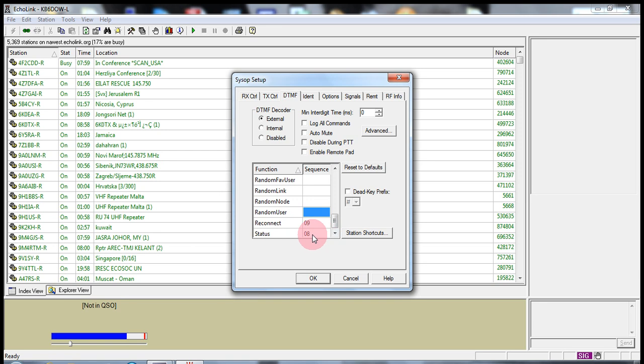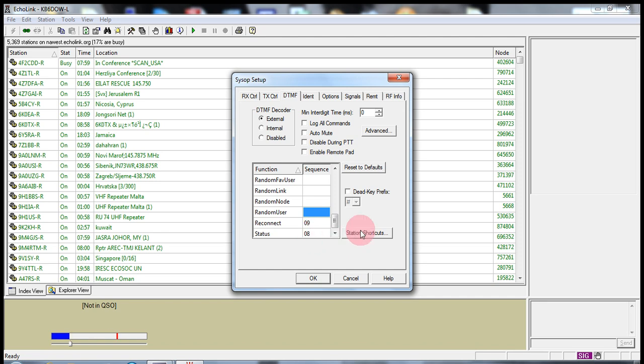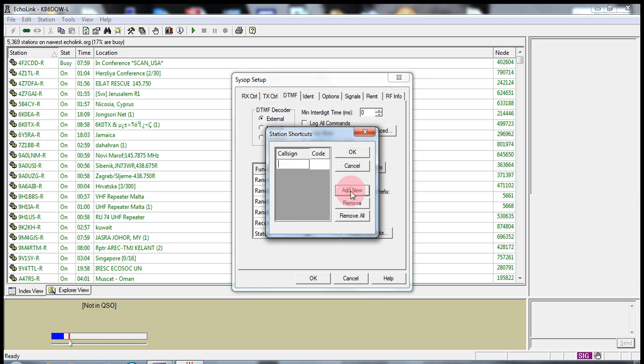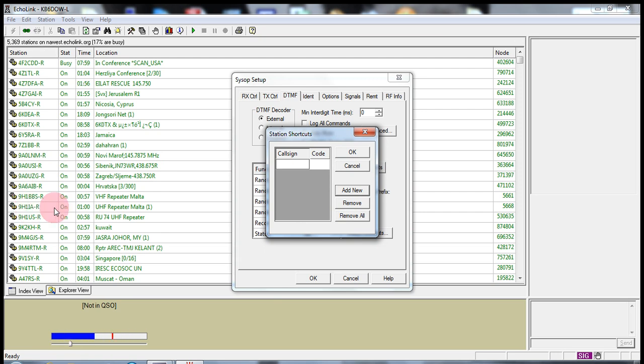And status. If you type in 08 it will tell you if you are connected or disconnected. Now, we're going to go to station shortcuts. Now, this is beautiful.